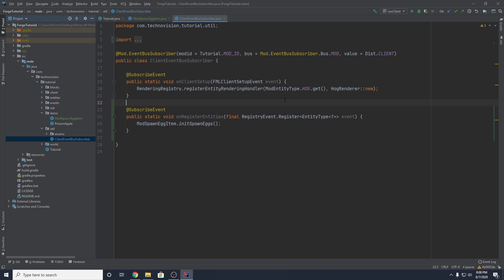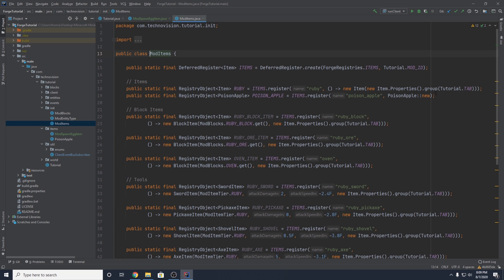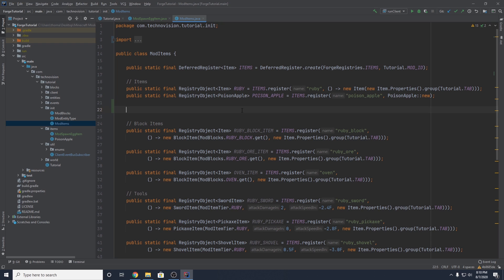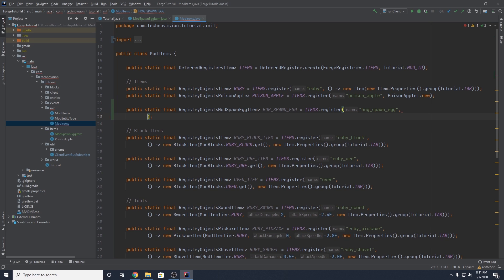Now we can actually add our item to the game. Go to init, go to ModItems, and add a new item down here. Just like with our other blocks, we do public static final RegistryObject parameterized around ModSpawnEggItem, and name it HOG_SPAWN_EGG. This equals items.register with the name hog_spawn_egg, and then a supplier to our new ModSpawnEggItem, passing in ModEntityType.YOUR_ENTITY.